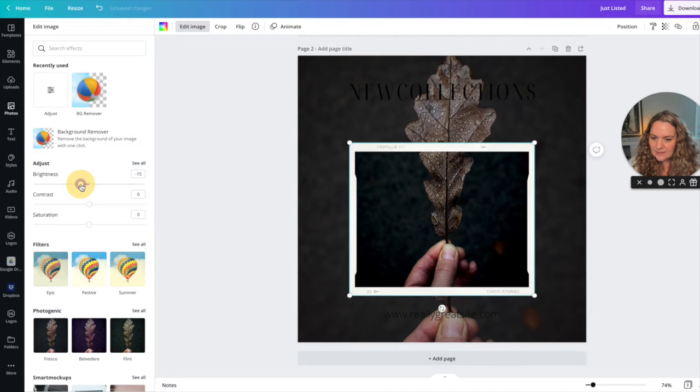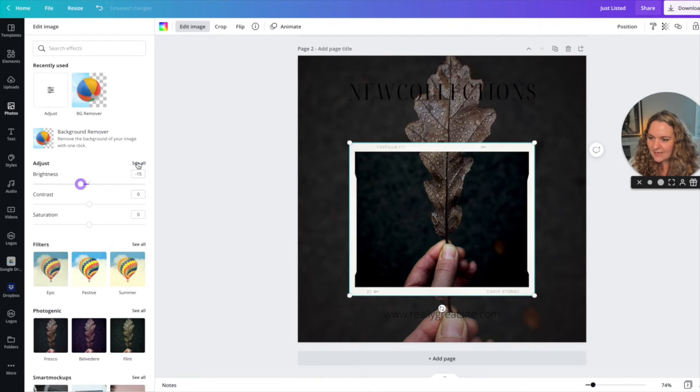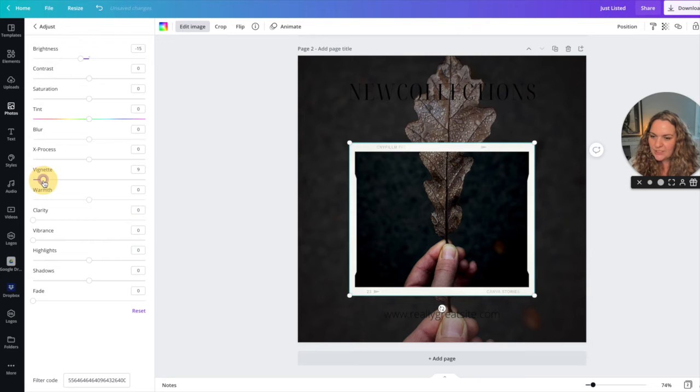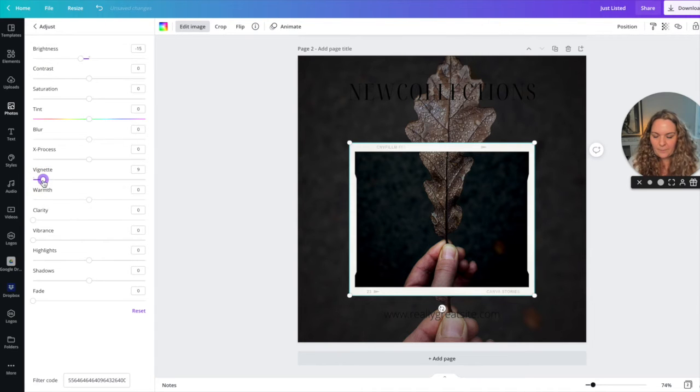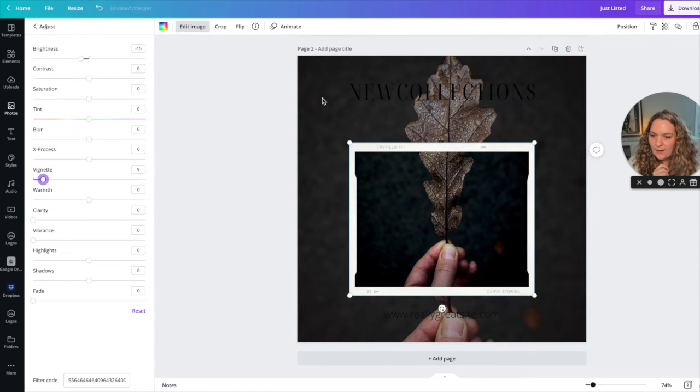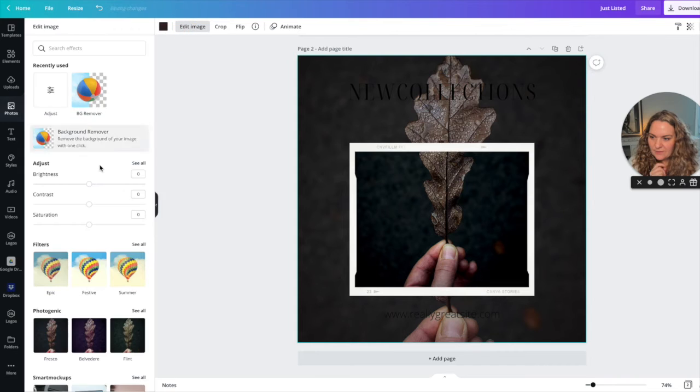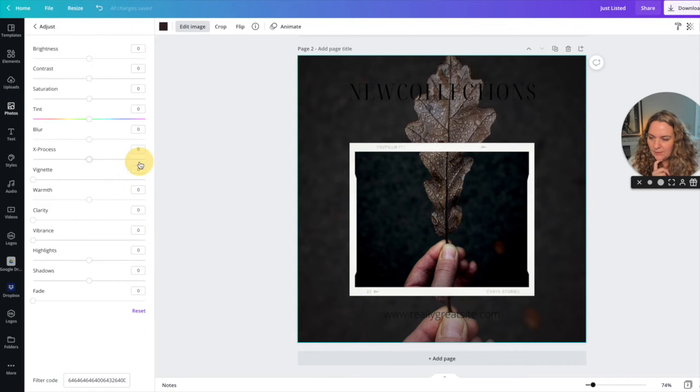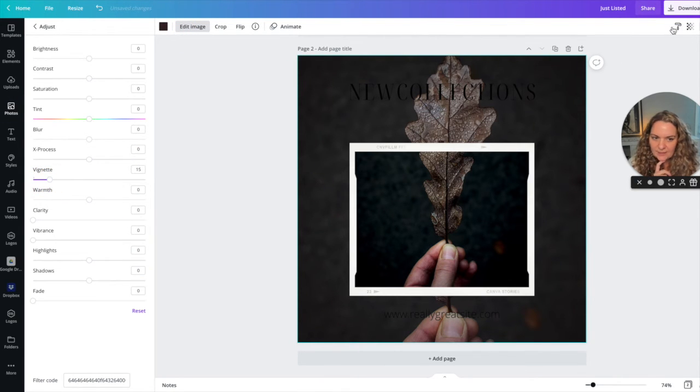So it's a little dark and then I'm going to add a vignette which is just a frame around the image and I'm going to do the same thing for this as well. It just really draws the eye into the center and I really want everyone staring at that leaf.